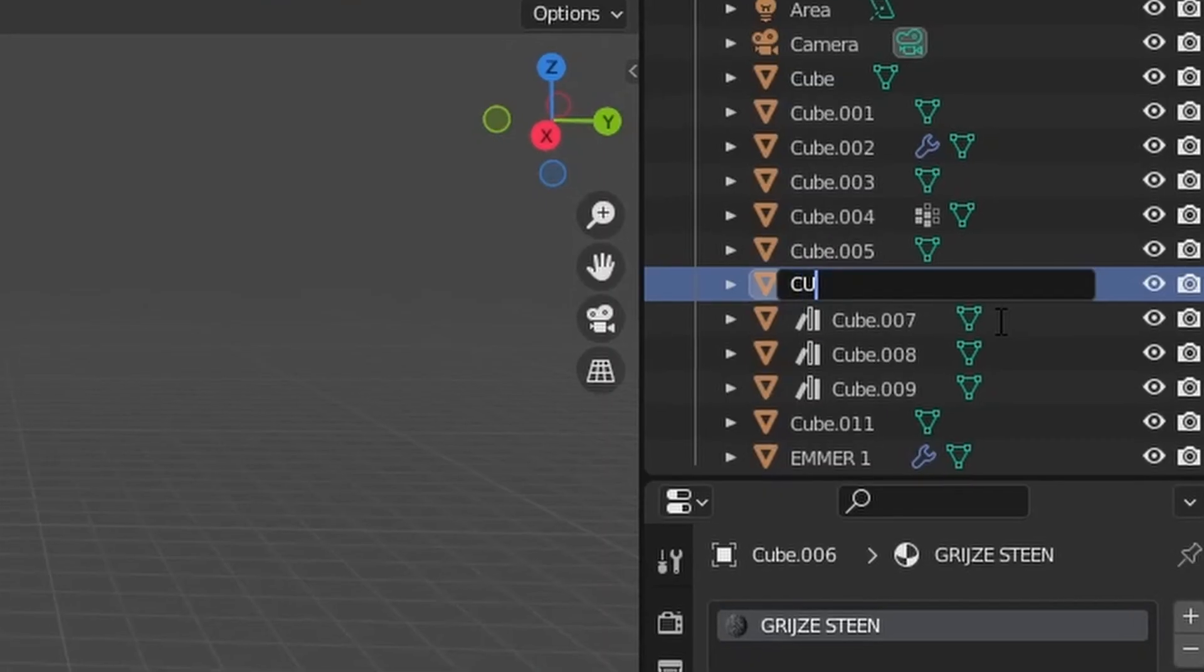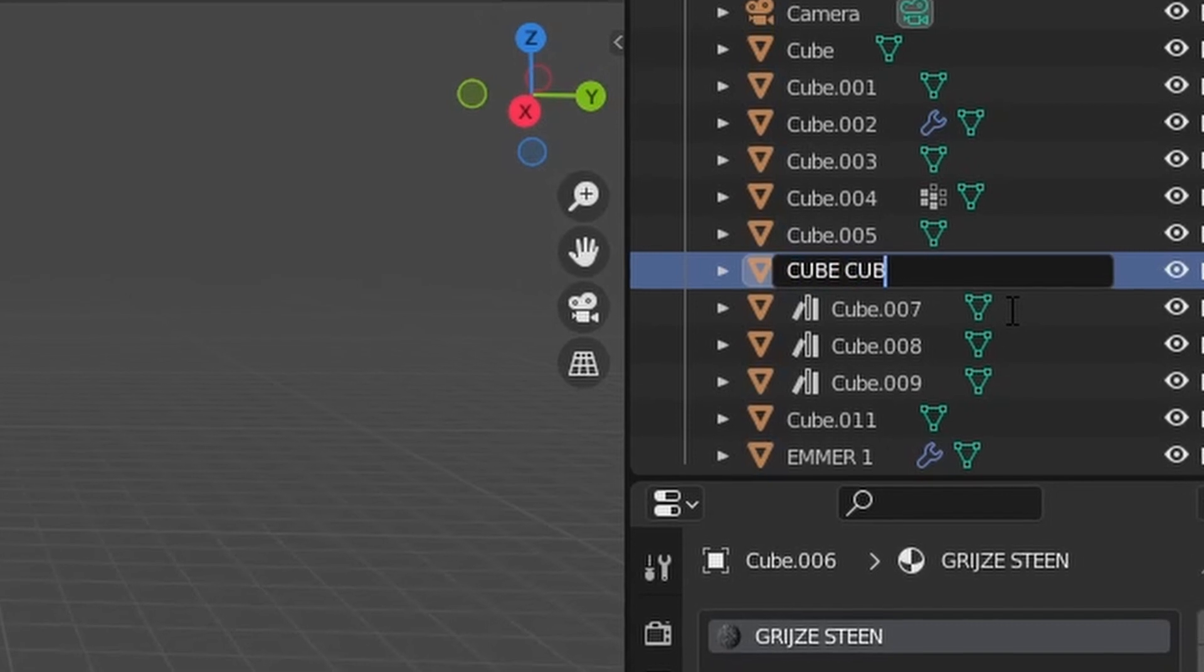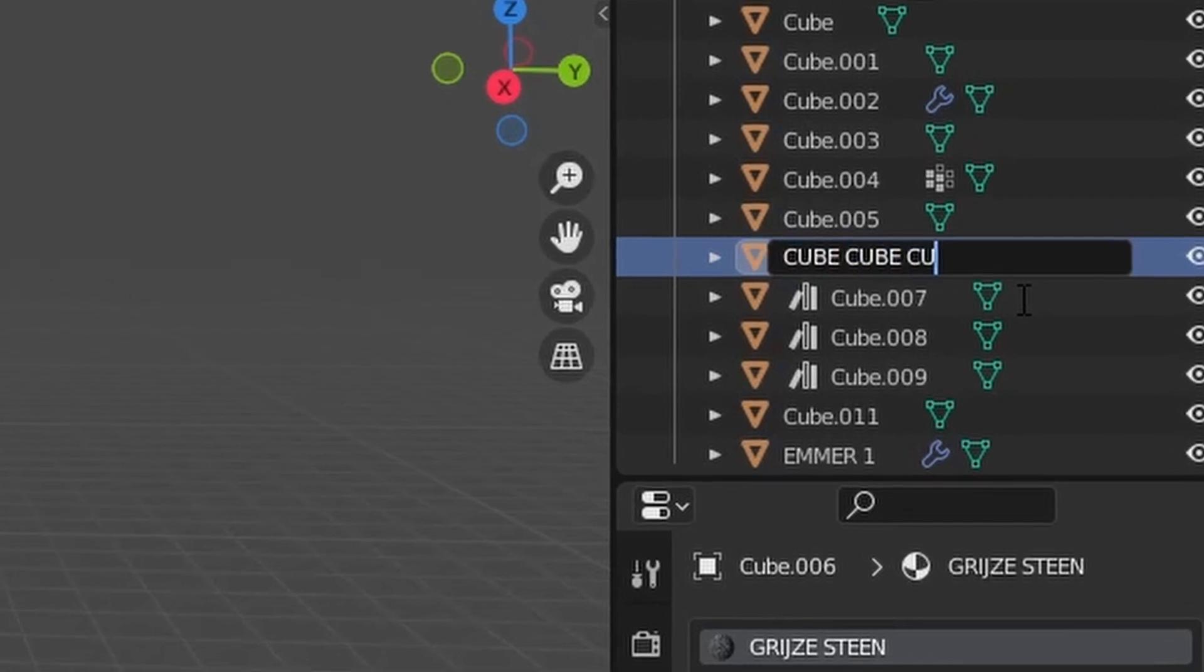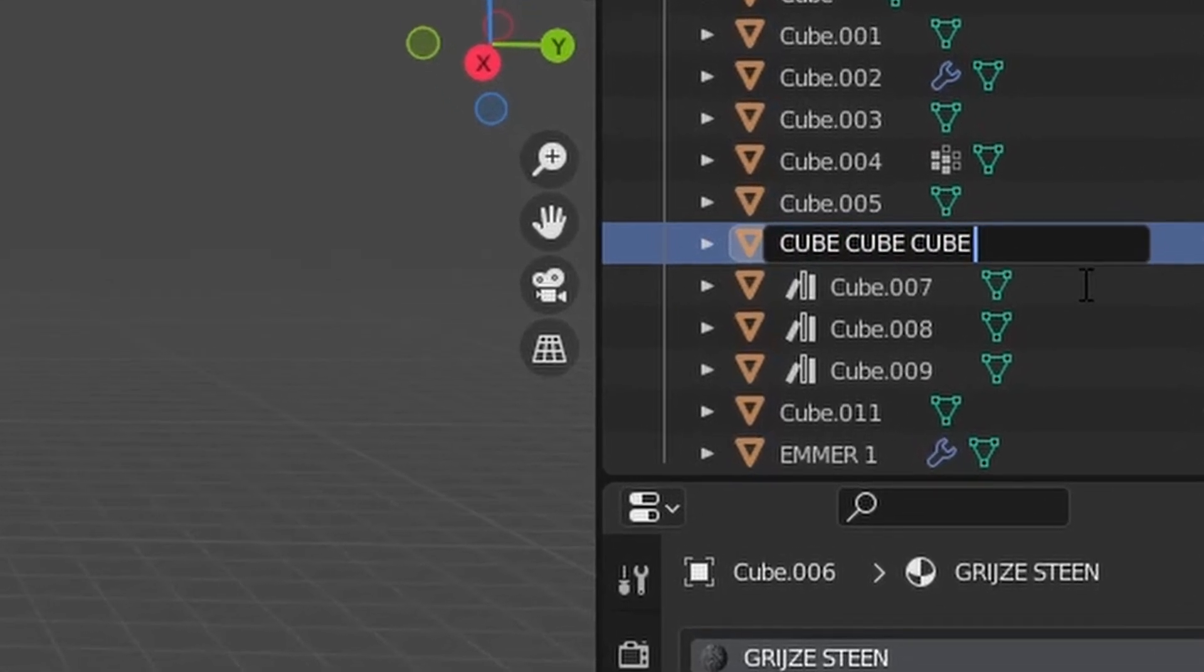I would advise giving it names because if you give it names, it would work out in the future and you will be able to find back anything that you've created.